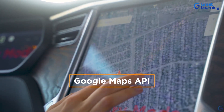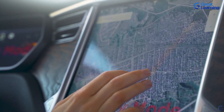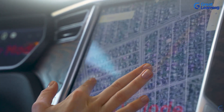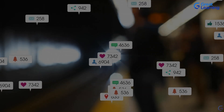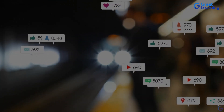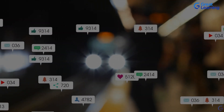Common examples include the Google Maps API which allows apps to display maps and location data, and the Twitter API which lets applications interact with Twitter's functions like posting tweets or reading tweets.